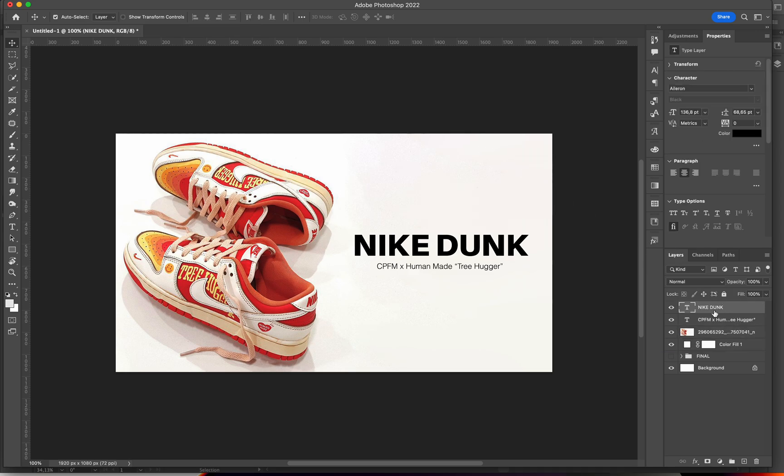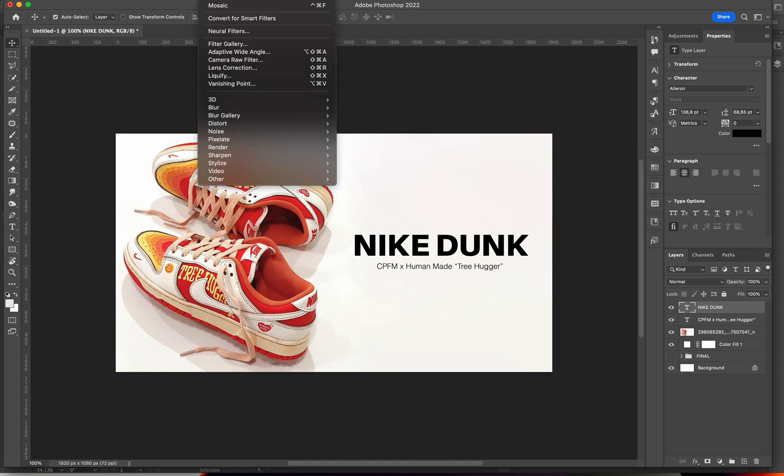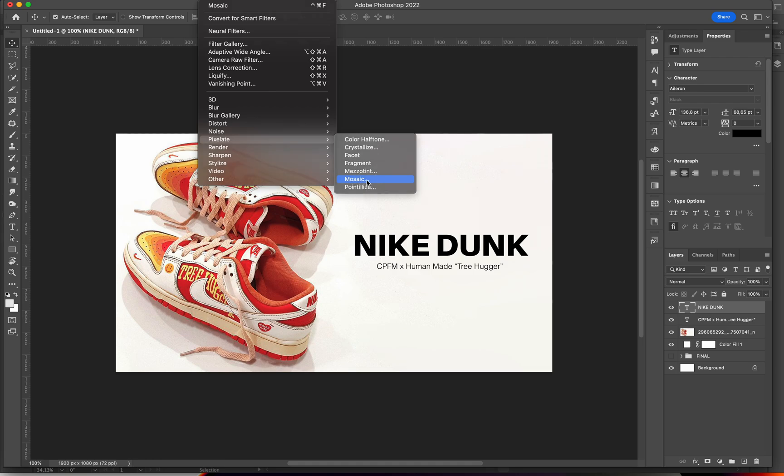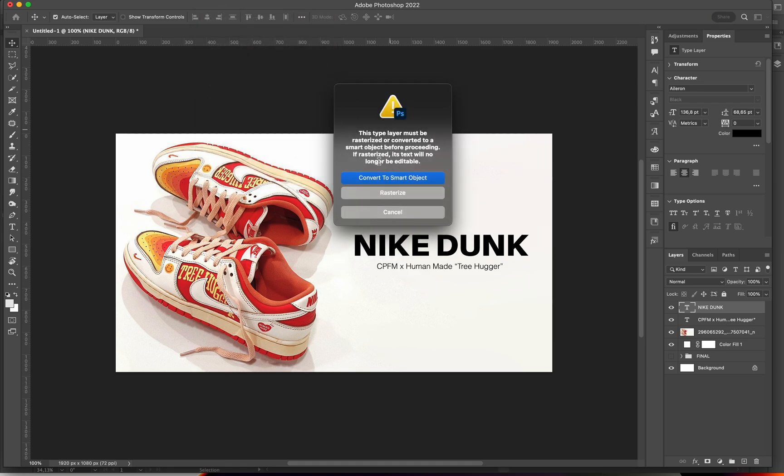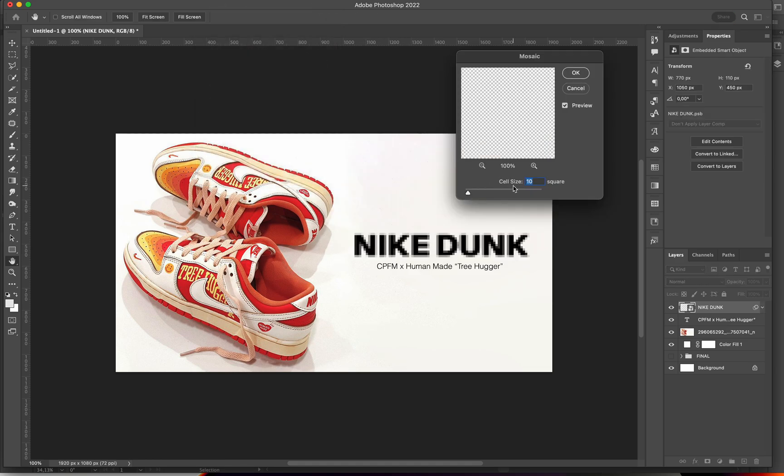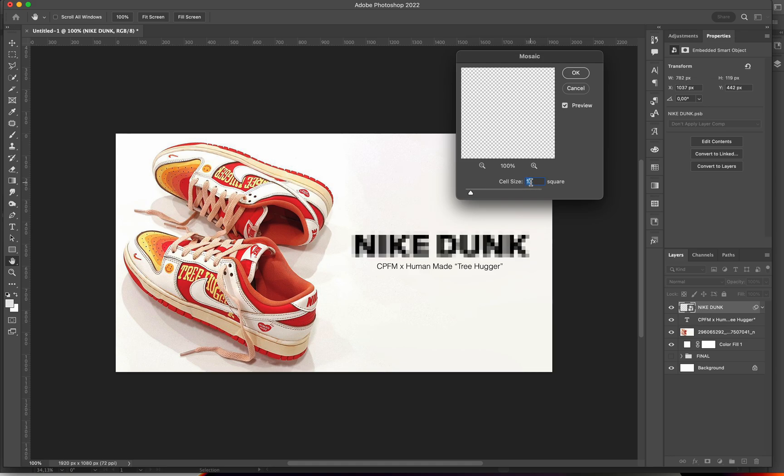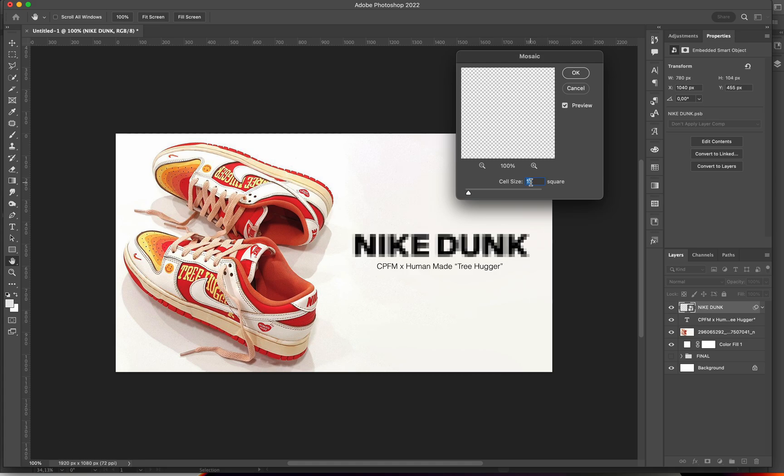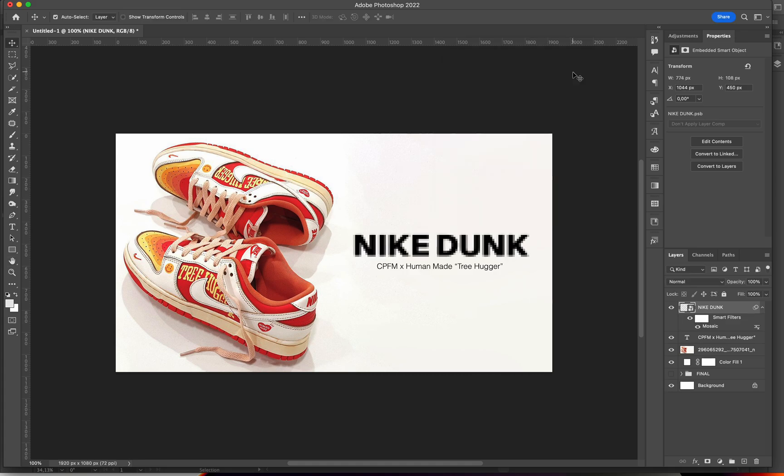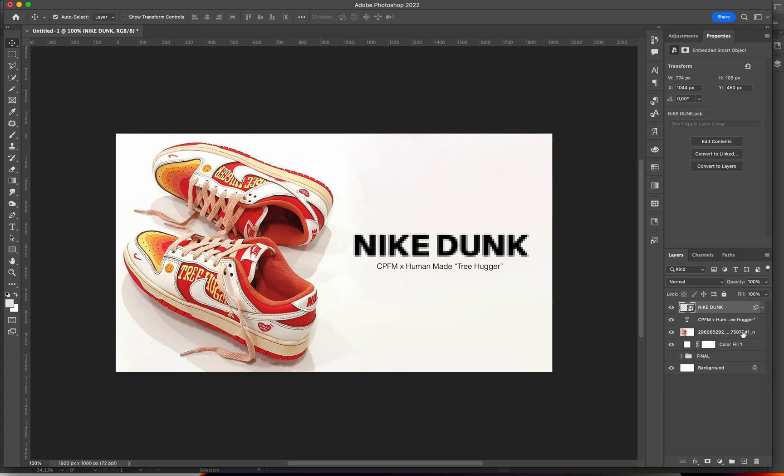First off let's start off with the Nike Dunk text. I'm gonna go to Filter, Pixelate, and Mosaic. Click on to convert to smart object. I like the cell size to be 10 but you can play around and do it less or more. I'm gonna go with a 9, but as you can see the edges aren't really clear, it's kind of blurry. So we can fix that by...